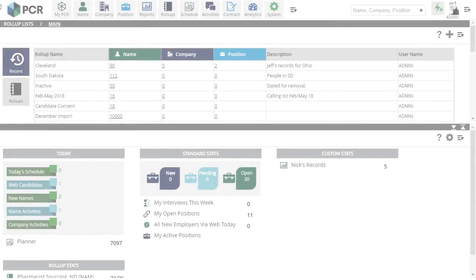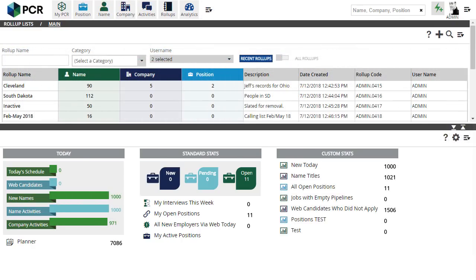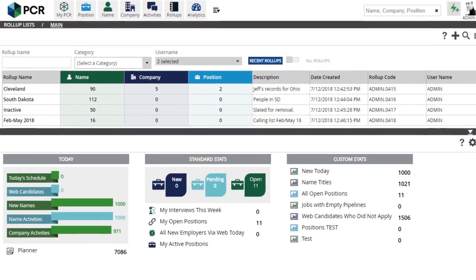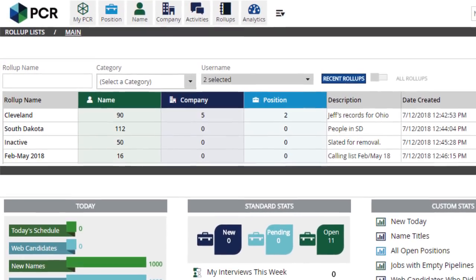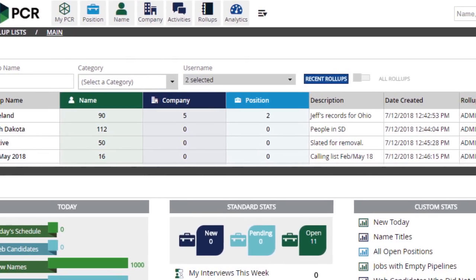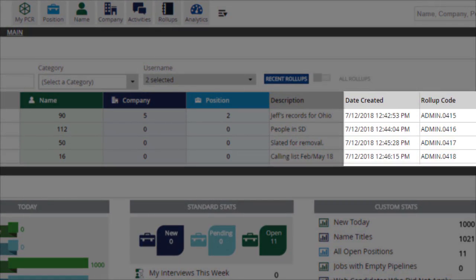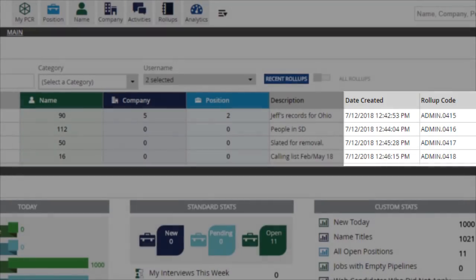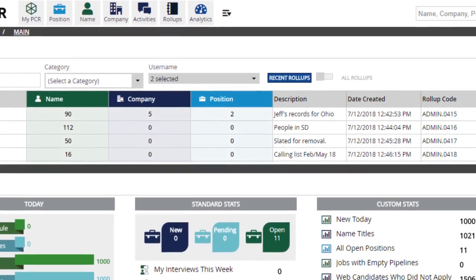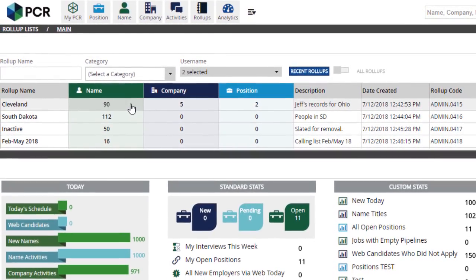The biggest changes in this release can be found in the Rollups area. We've revised the interface for finding and opening your lists, making it clearer and easier to use. You'll notice that the boxes for switching between your recently viewed rollups and all rollups are gone, and have been replaced by a simplified search bar across the top. The extra horizontal screen real estate has been used for displaying the date on which each list was created and the system's unique code associated with that list. We've also added color to the three columns that display the record counts for your lists to help them stand out.